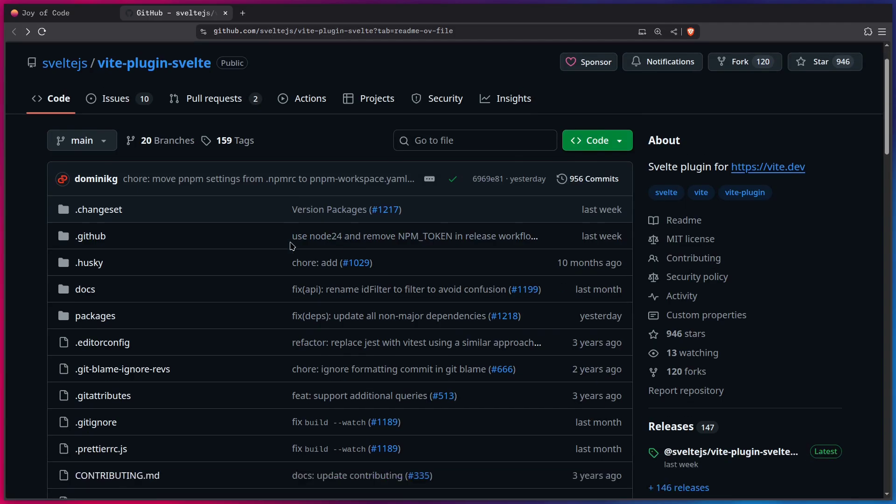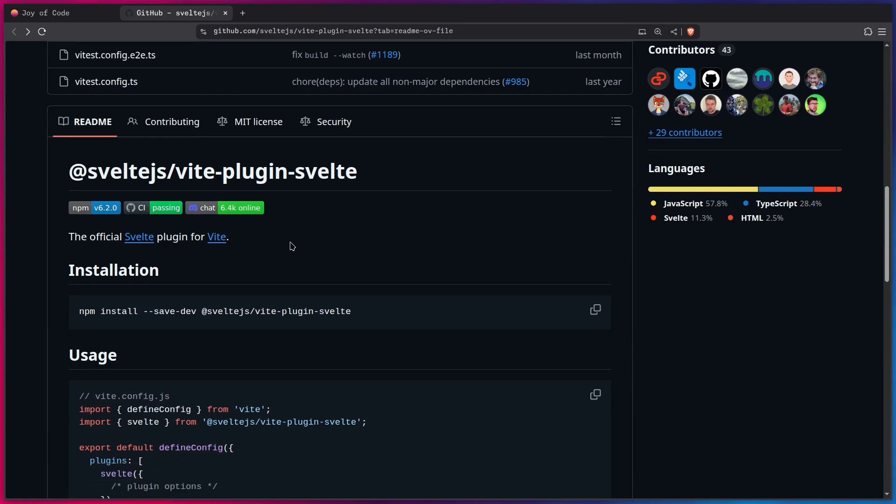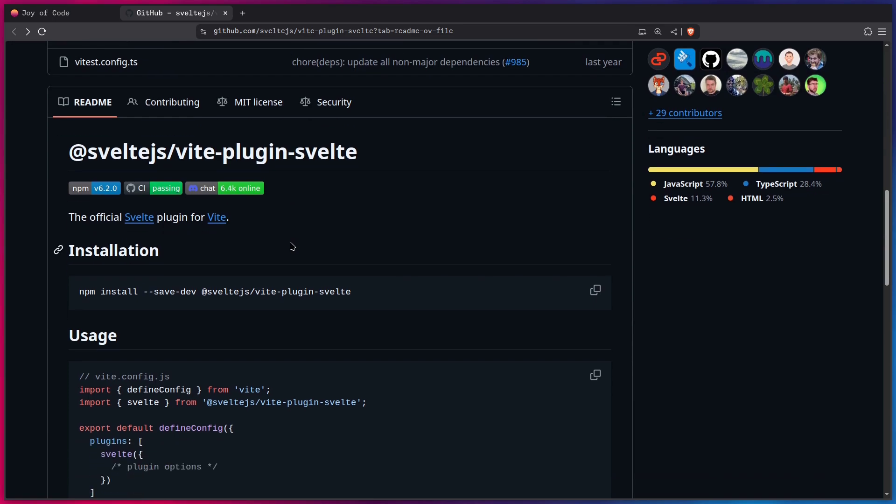And the reason I say that this is Svelte's most kept secret is because this feature, for whatever reason, isn't documented anywhere in the Svelte documentation. So maybe that's a great opportunity for someone to open a pull request.